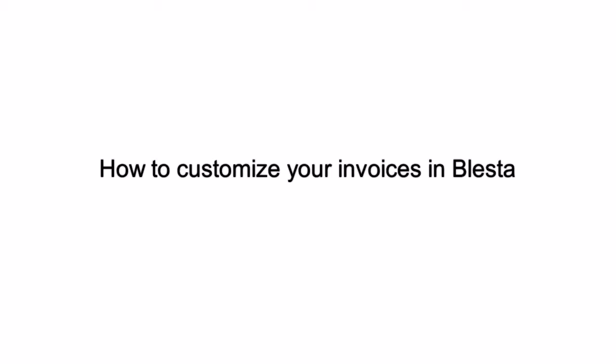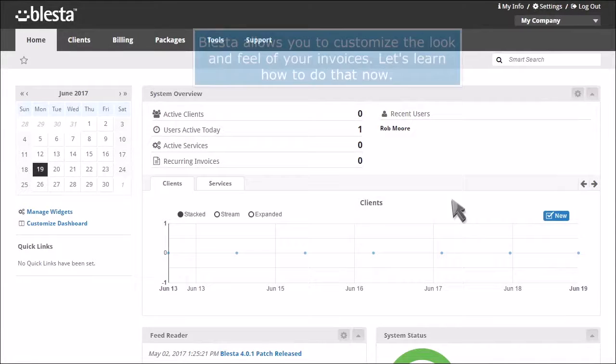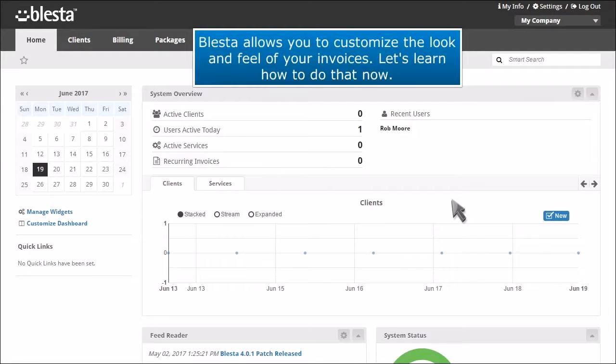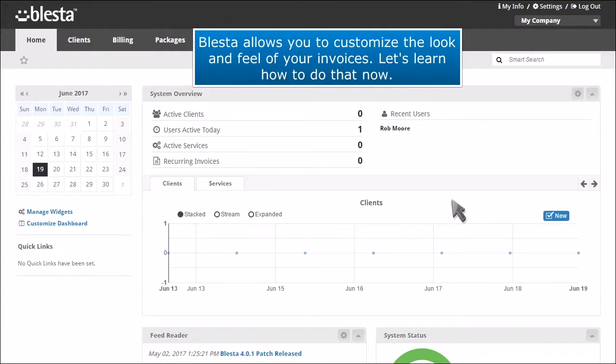How to customize your invoices in Blasta. Blasta allows you to customize the look and feel of your invoices. Let's learn how to do that now.